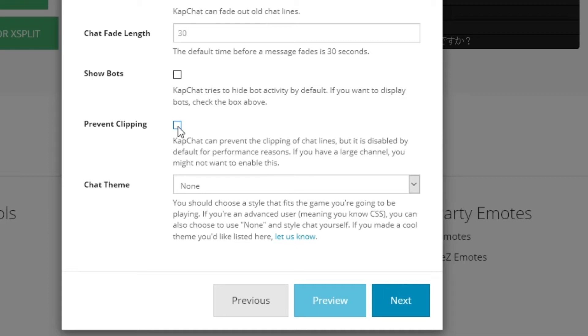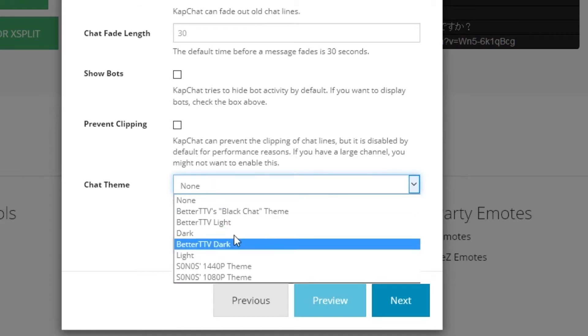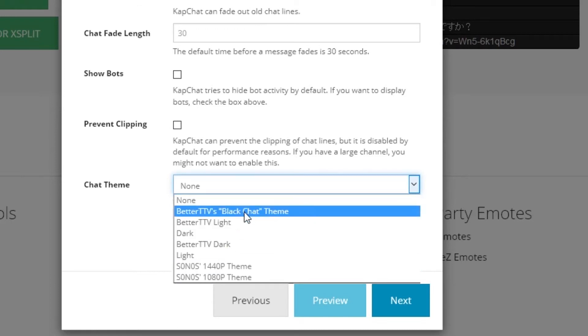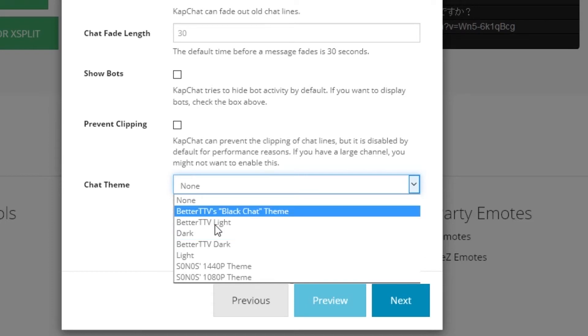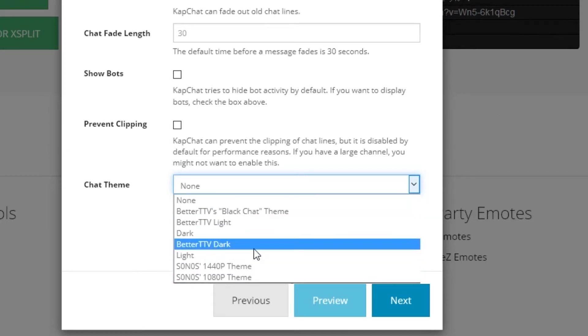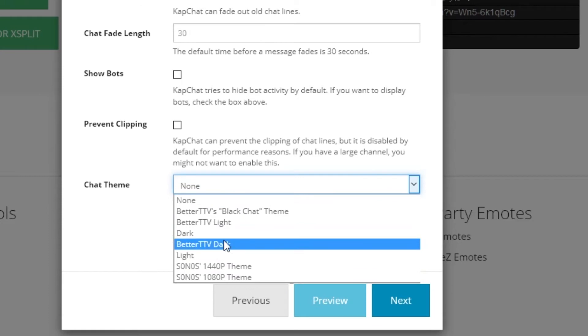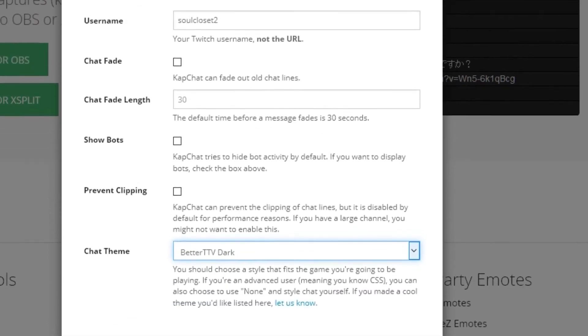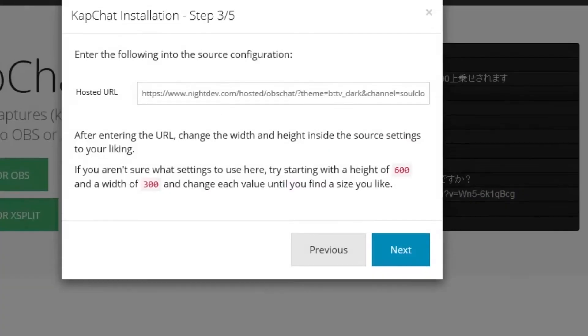You can either show or hide bot activity. If you have fairly low chat volume and want to prevent emotes from clipping each other, you can turn that on, but I wouldn't suggest it. Then you want to do the chat theme. I tend to like Better TTV dark, but you can really choose whatever you want. You can always come back and choose a different one. I'm going to choose Better TTV dark. Click next.